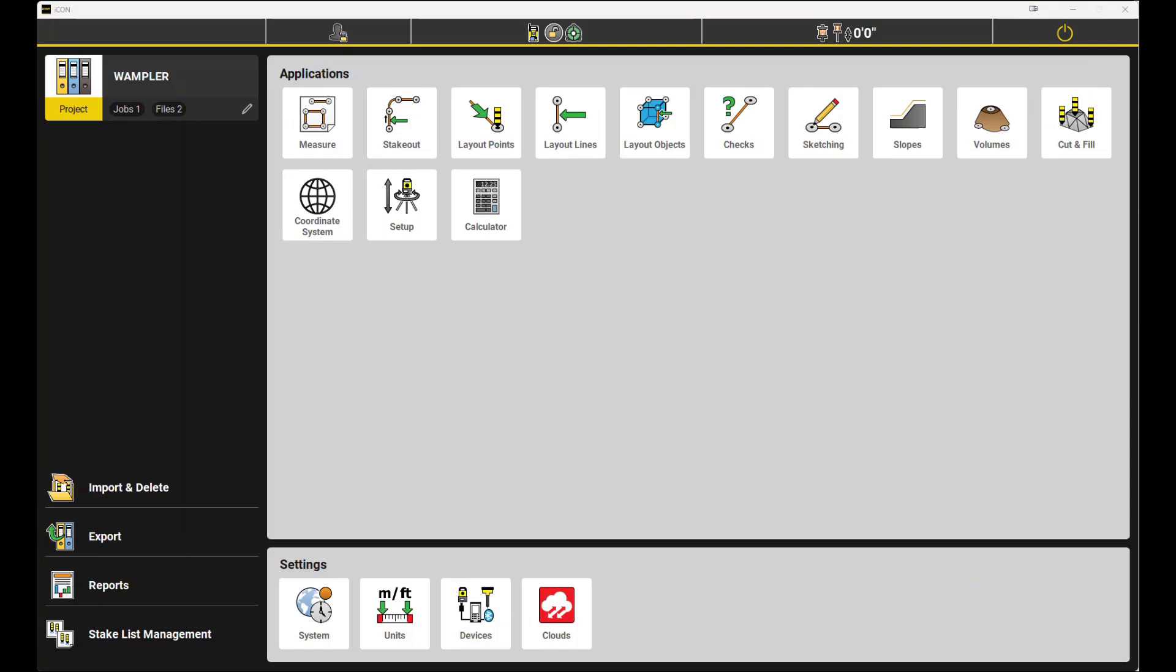Many users that don't know how to transfer projects between field computers waste a lot of time exporting individual files one at a time. Today we'll go over how to grab the entire project, including all the files that make up the project, at one time.